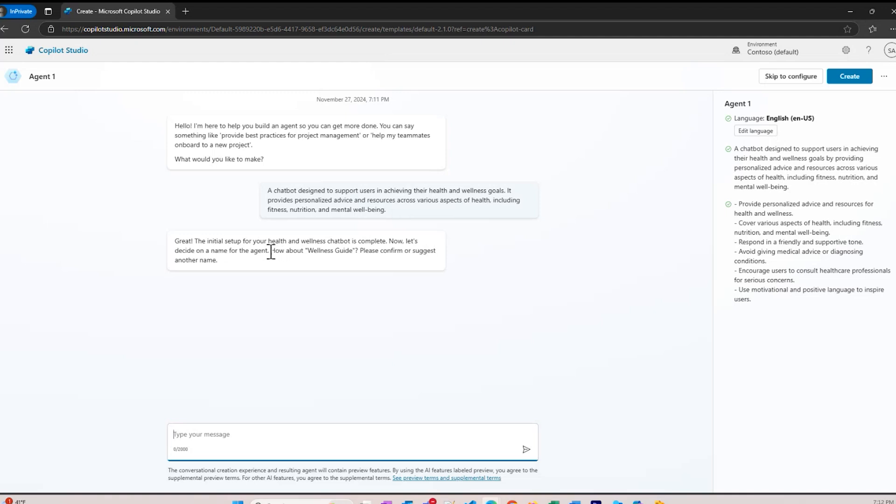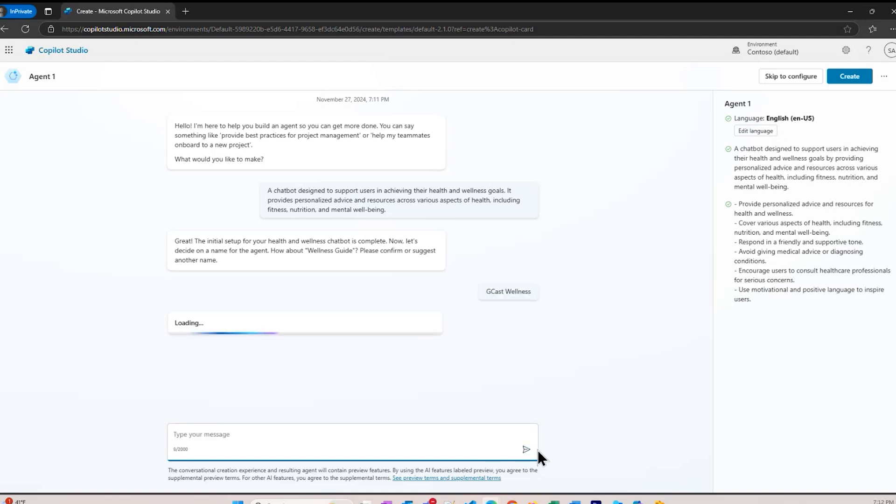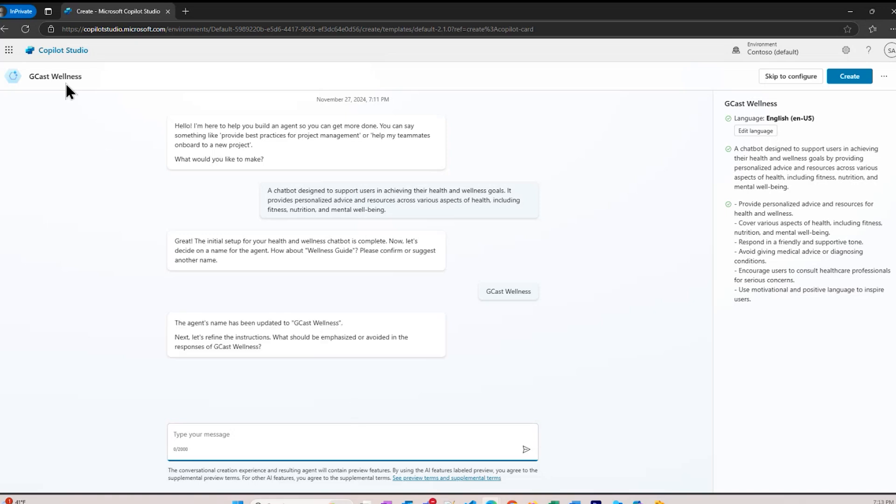It says great, initial setup is going on, please confirm. It says how about a name? How about wellness guide as a name? Please confirm or suggest another name. I'm going to suggest the name should be GCAST wellness. The name changed to GCAST wellness.